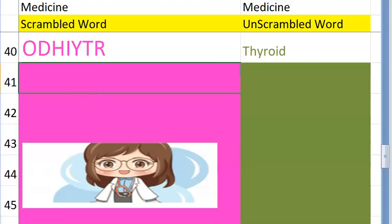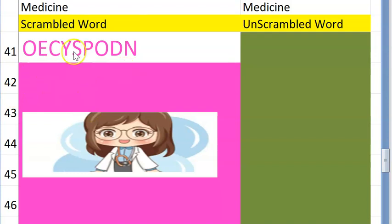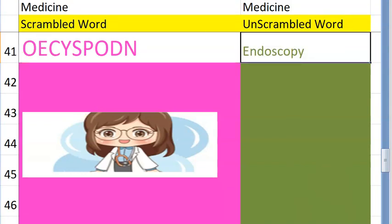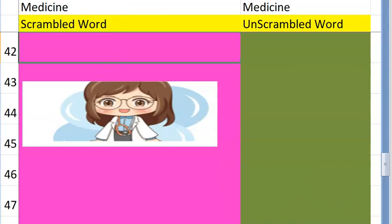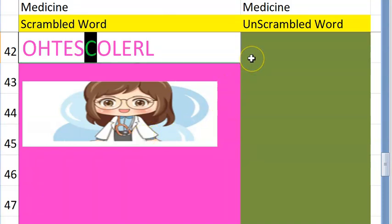The forty-first one — do you want a clue? It starts with an E, it's a procedure you do with a camera — endoscopy. Very good! The forty-second one starts with a C — it can be good or bad, but mostly considered bad if it's high from eating a lot of fatty foods — cholesterol. Very good!